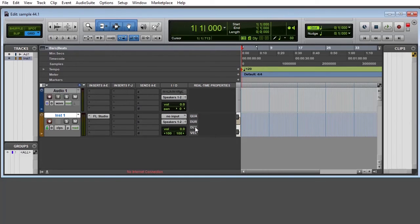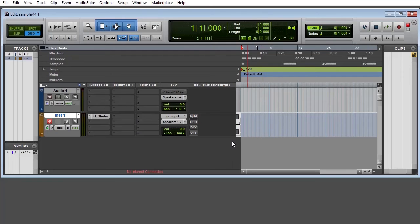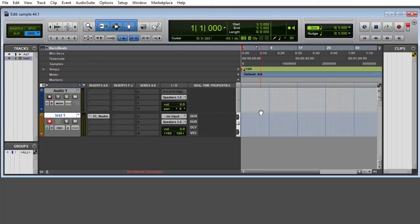All right guys, I want to believe that helps a lot in terms of how you're trying to figure out what to do, how to get your FL Studio working inside of your ProTools.